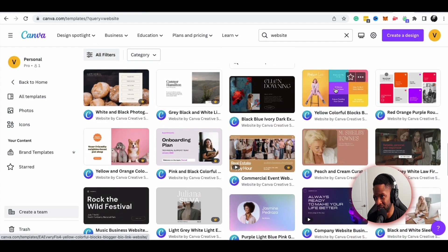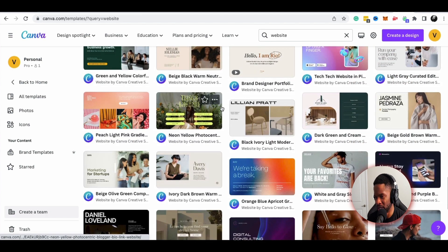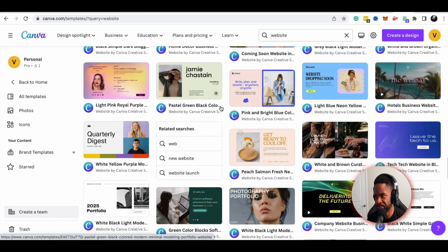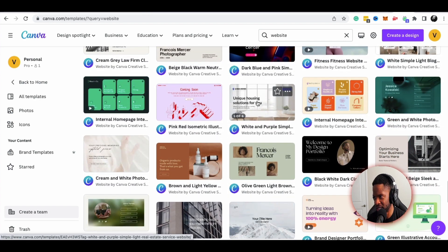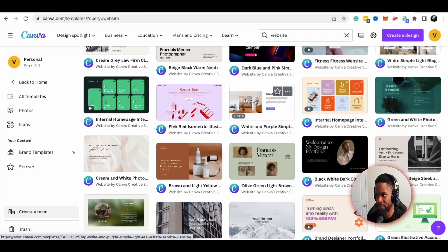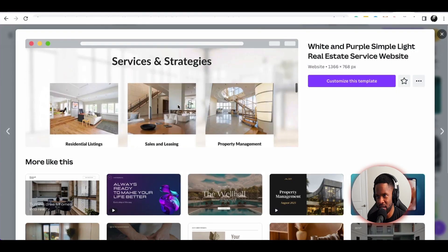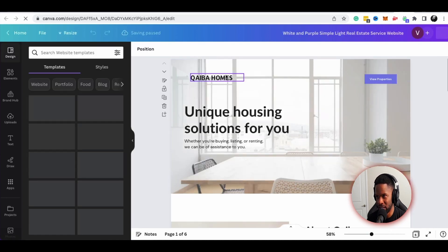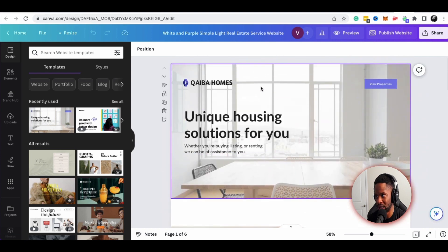I want to show you something that's simple and easy — something you can basically plug and play without needing a bunch of content. If I'm looking for something like a service-based website, say I'm a web designer or I do custom homes, this template looks really nice. I would just click 'Customize this template' and it will take me to the multi-page website layout.